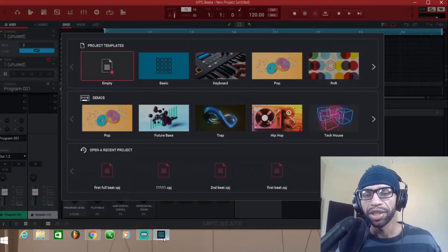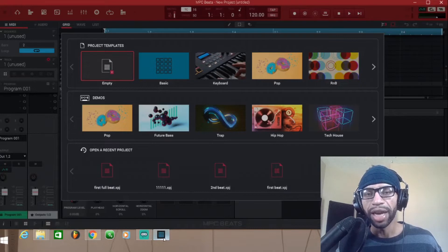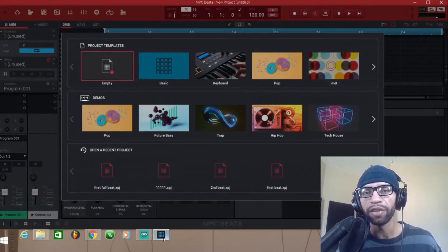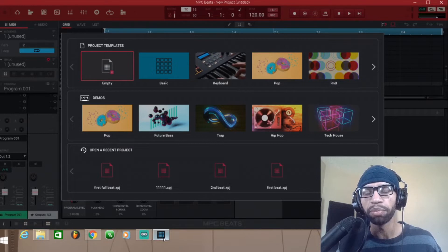What up guys, welcome back to the channel. It's your guy Something Something Something Hit the Keys, here today to show you guys how to use third-party VSTs and plugins in MPC Beats.